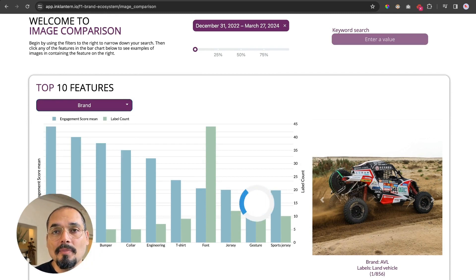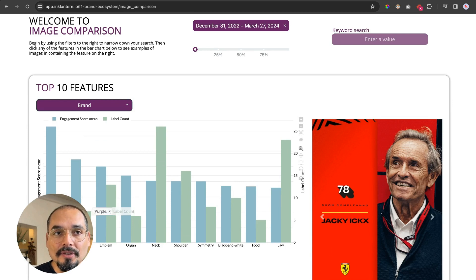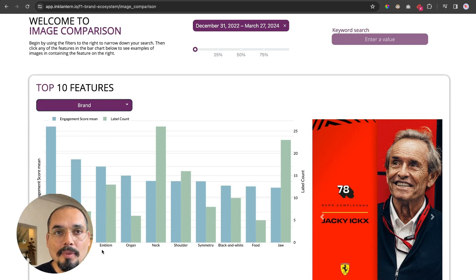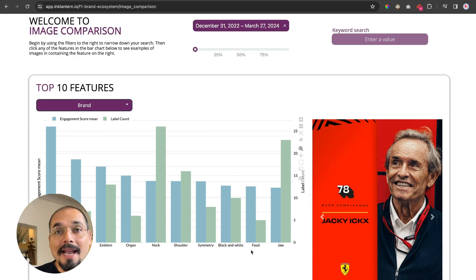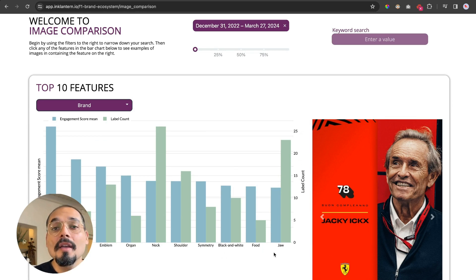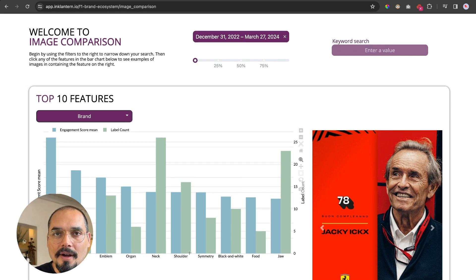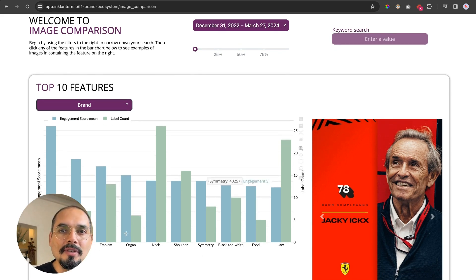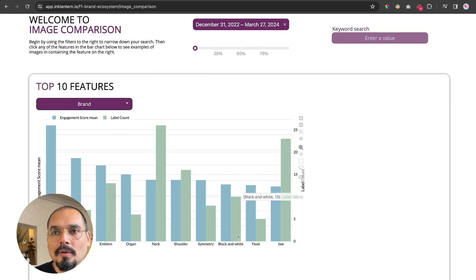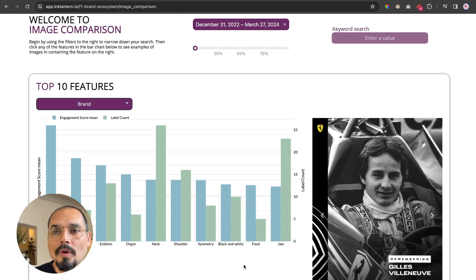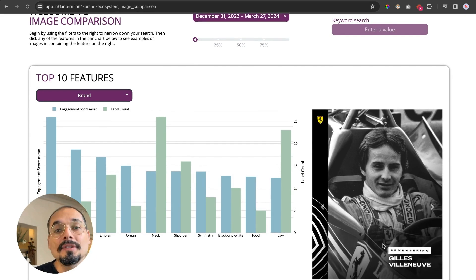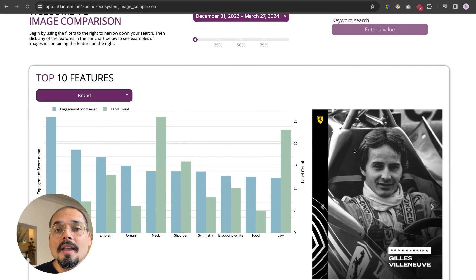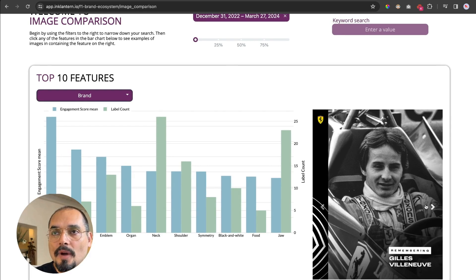Let's look at, for example, Ferrari. If we look at the Ferrari brand, it will show us to the left the most engaging features—things like vertebrate, purple, emblem, organ, neck, shoulder, symmetry, black and white, food, jaw. These are the most engaging visual features for Ferrari. And if I'm interested in any of these, I can just click on this. I will click on black and white, and to the right it will display all the images that were detected by the AI as containing black and white.